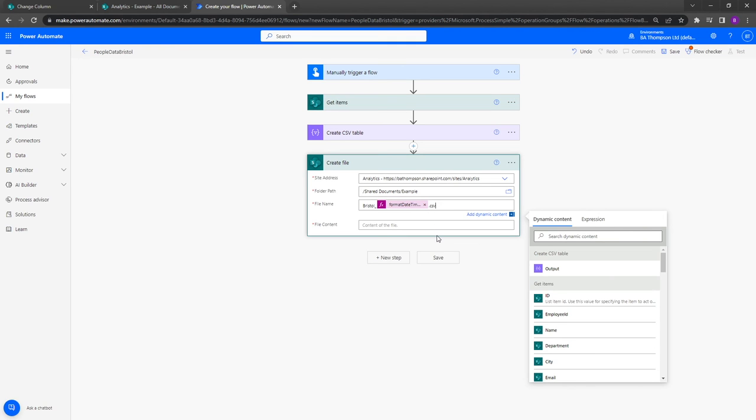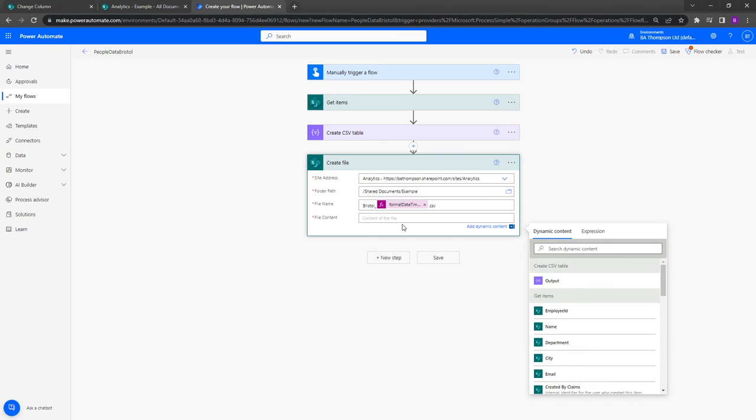What that will do is every time this runs it will save our CSV file as bristol underscore and today's date. So if you run this over multiple days, you're going to have a record of when that file was generated. You don't have to do this, you could just put bristol.csv, but there's an added little piece of information there for you if you find it useful.